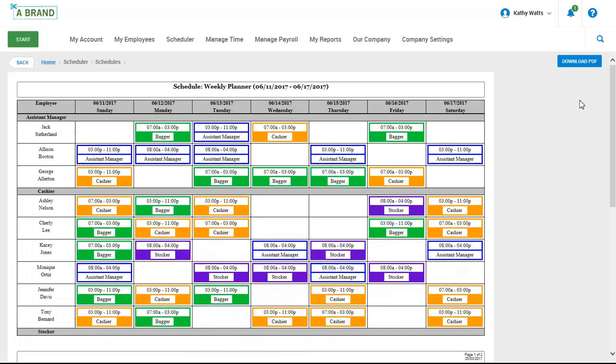Once posted, this schedule can be printed in this format and posted on site. Now let's jump back to our view by employee.